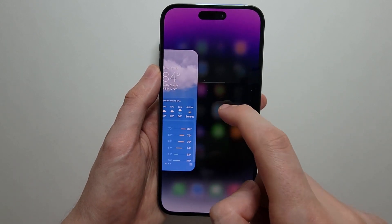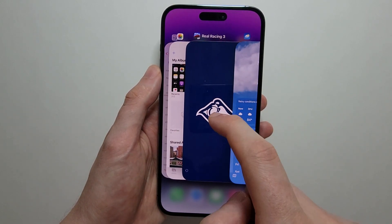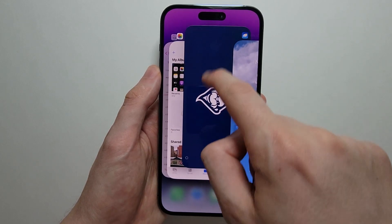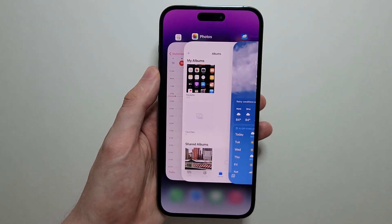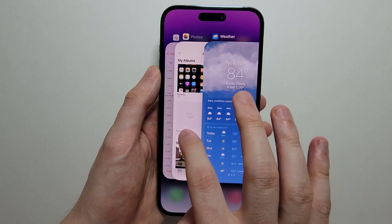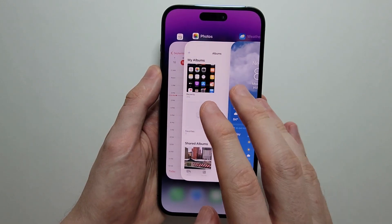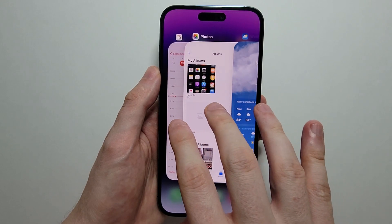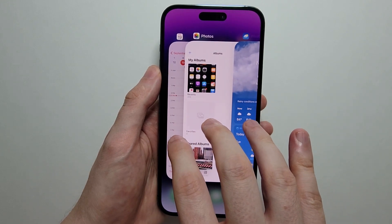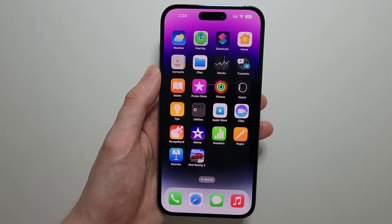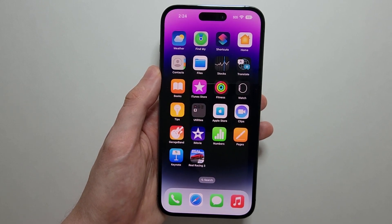Now to close out, you're just going to hold down on it and swipe up and let go. And if you want to close out of multiple apps, you can use two to four fingers and swipe up. It's actually a bit glitchy on iOS 16 — the animation is not that smooth — but yeah guys, it still works.